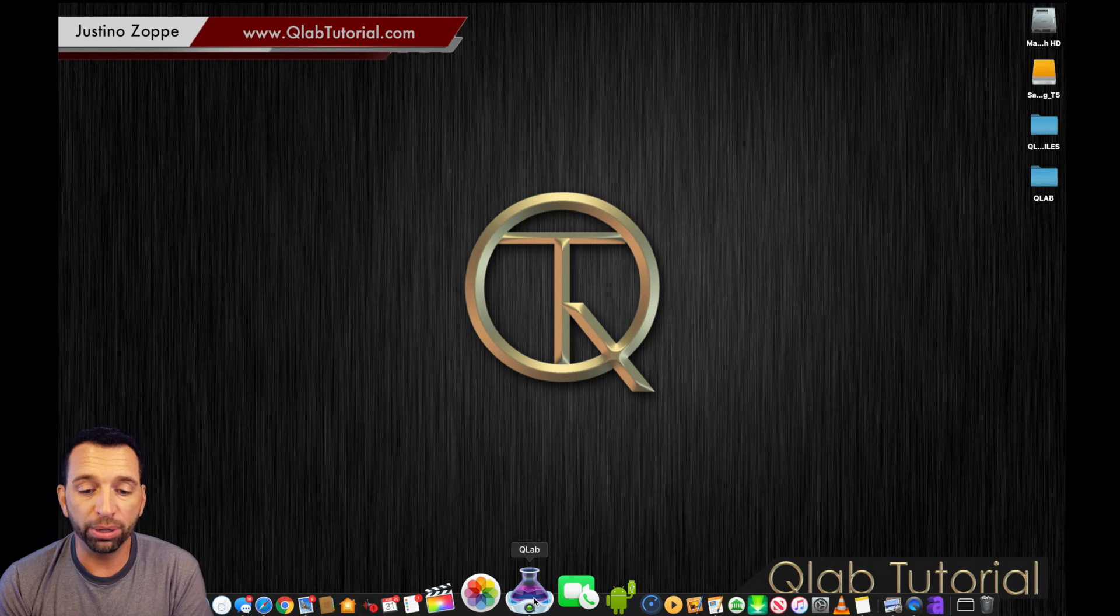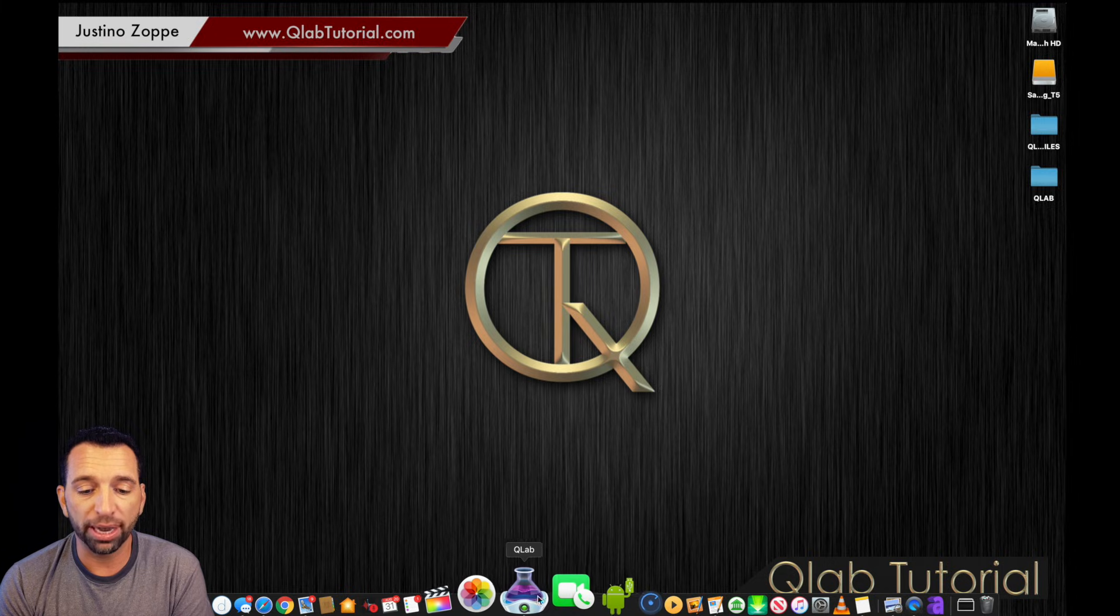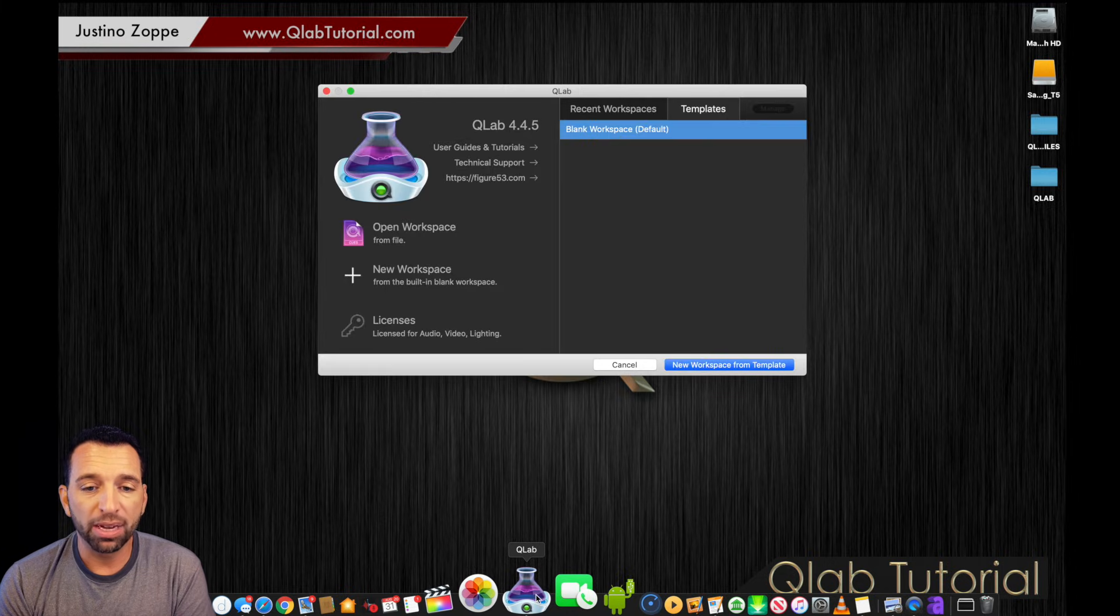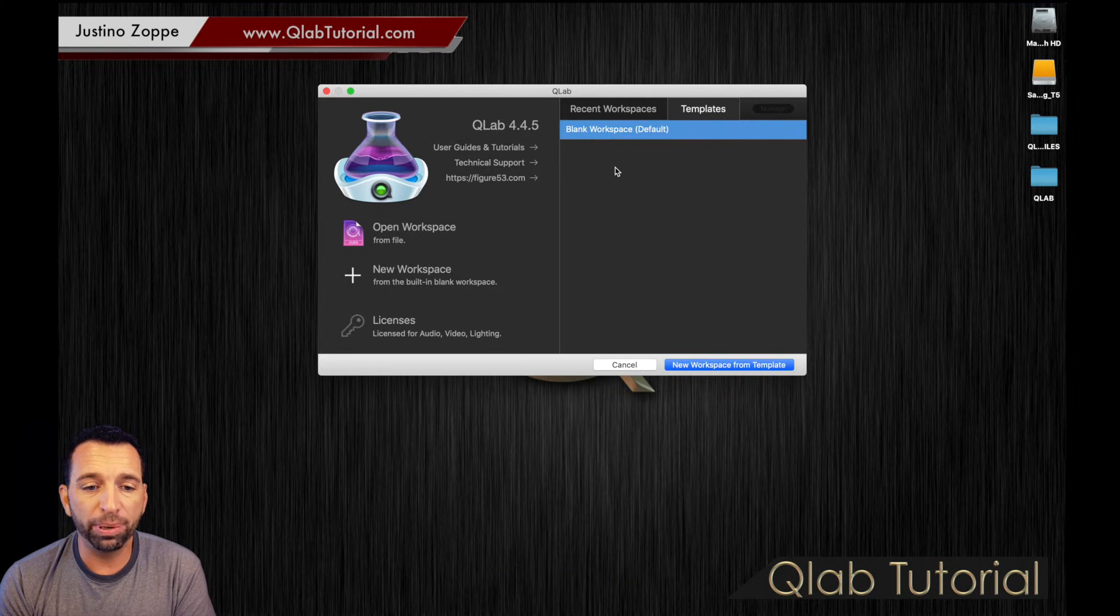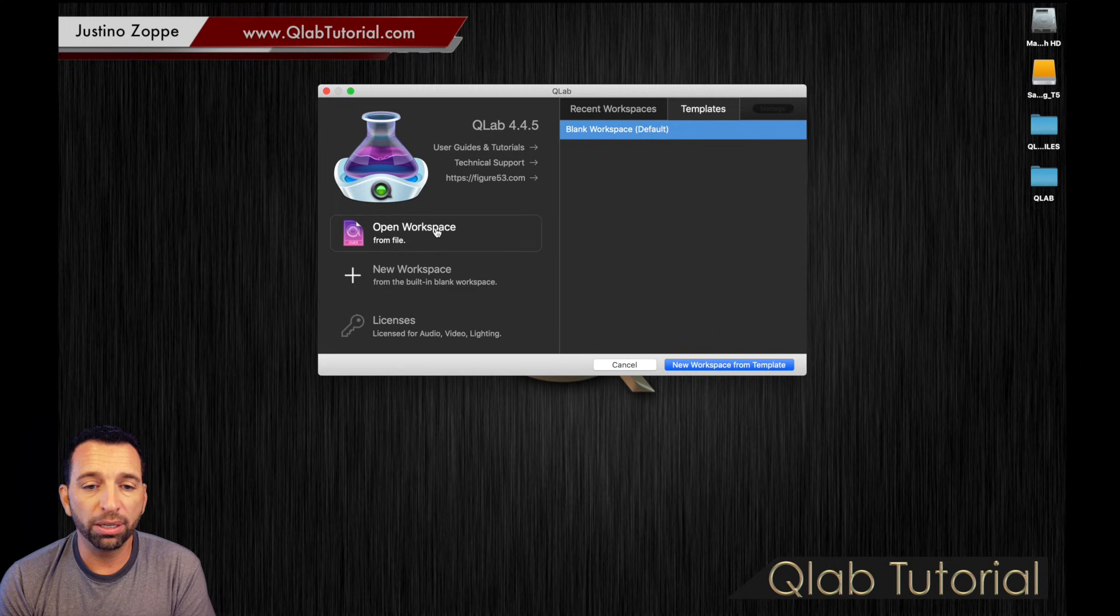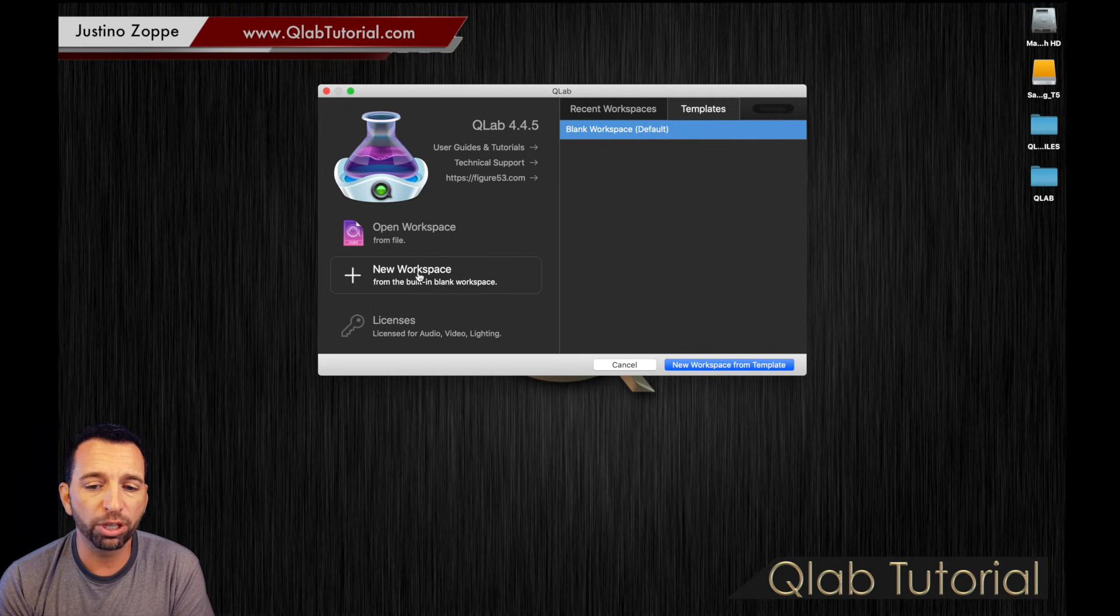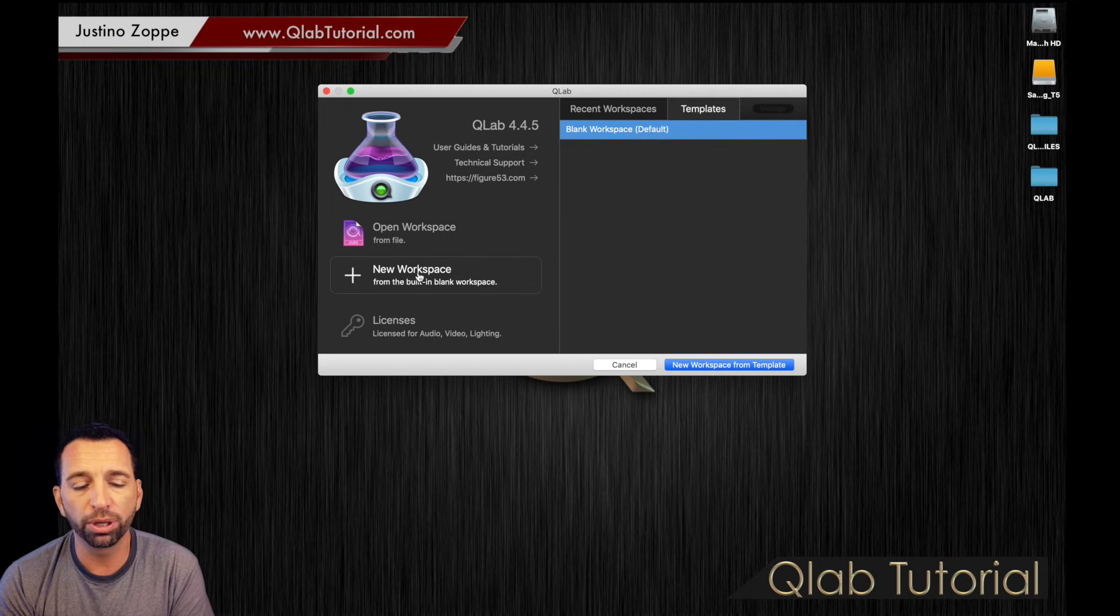So the QLab icon, which looks like a little glass right there, we're going to click it and it's going to open up with open workspace. We don't have any workspaces yet, so let's make a new workspace by clicking new workspace.